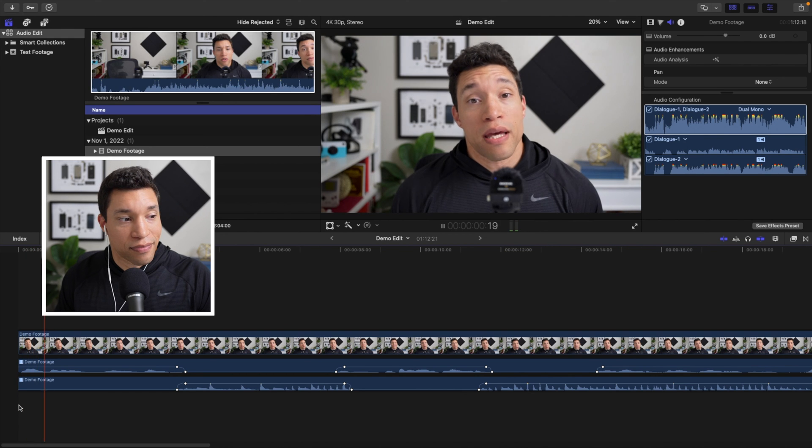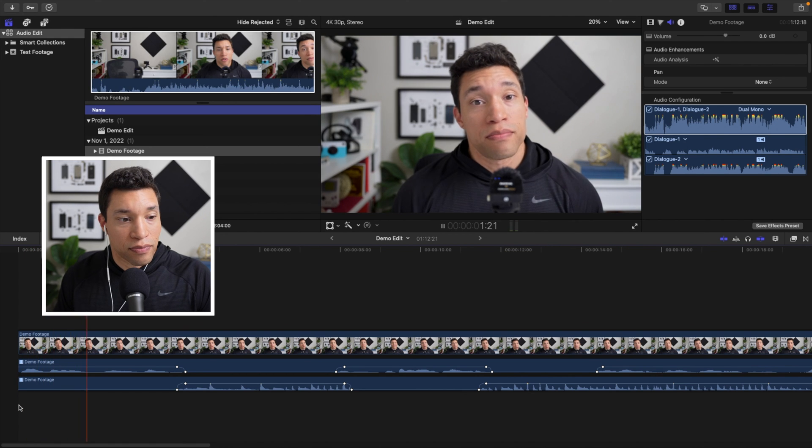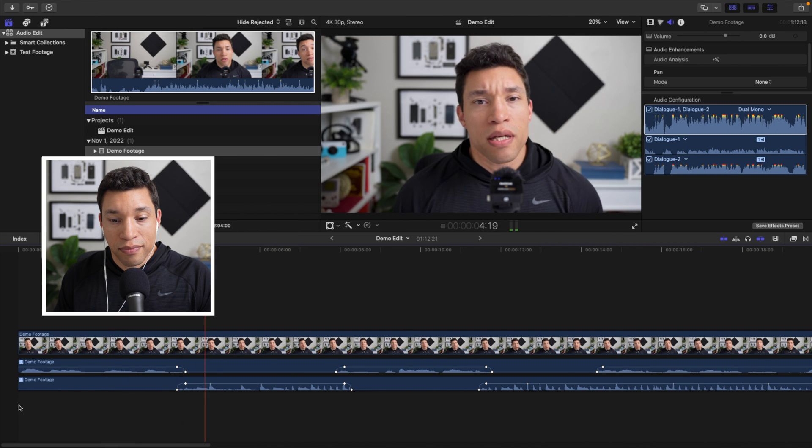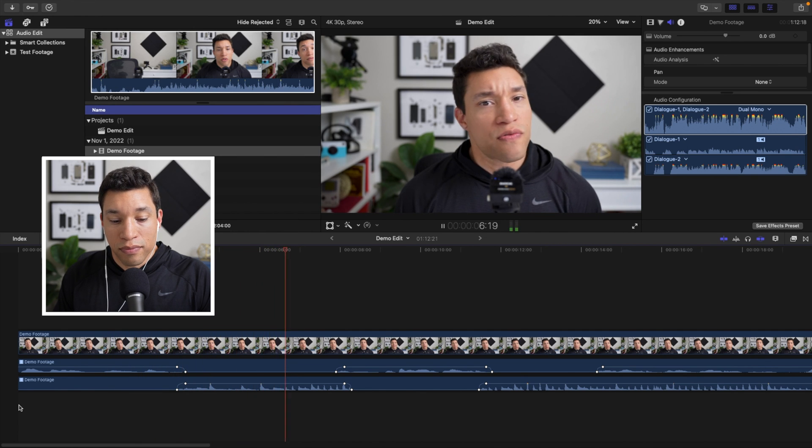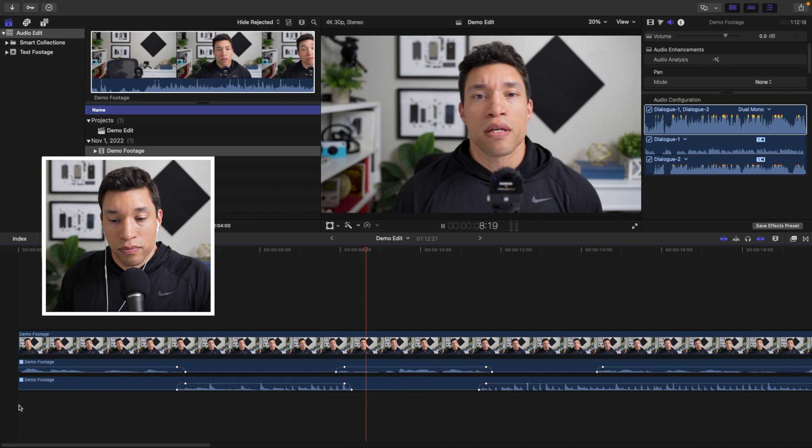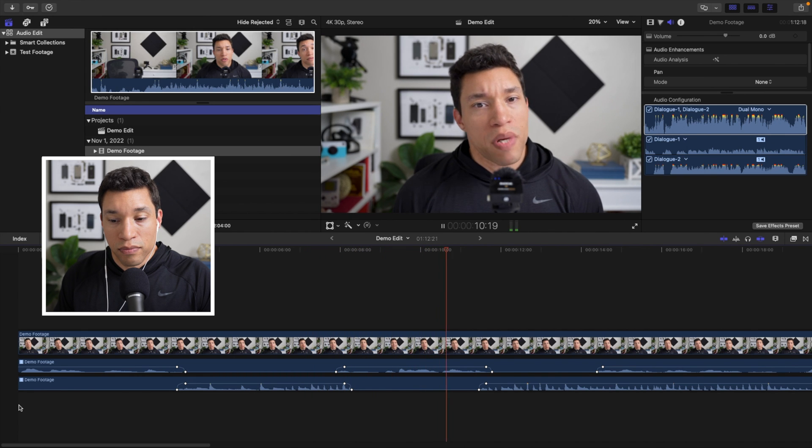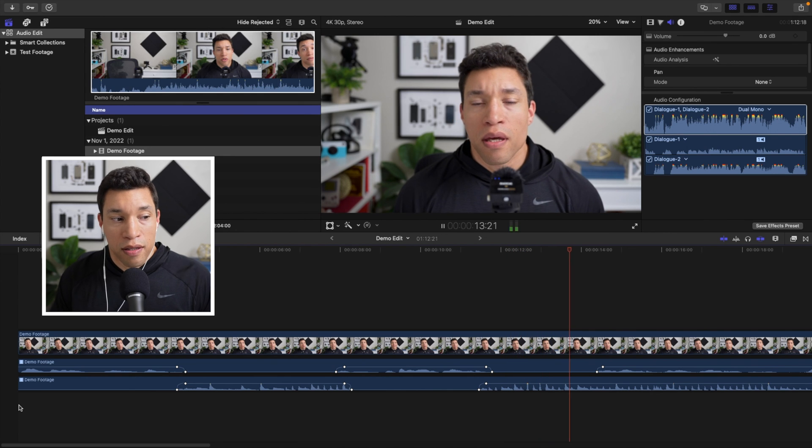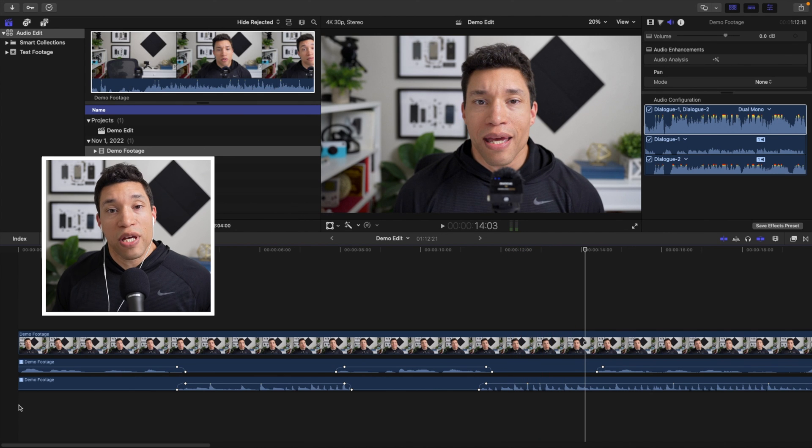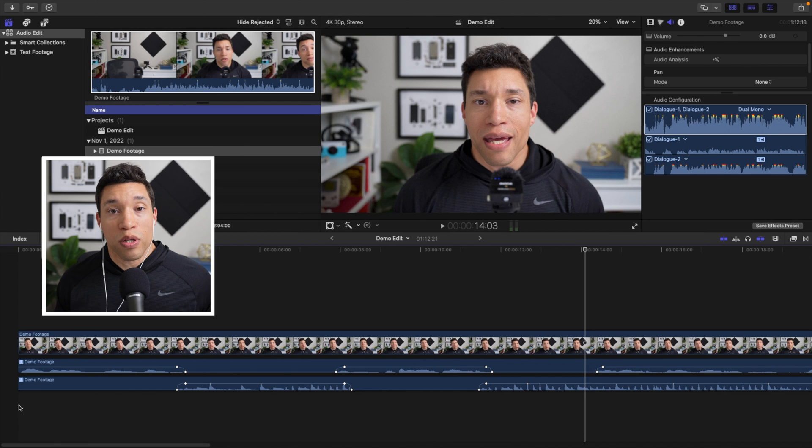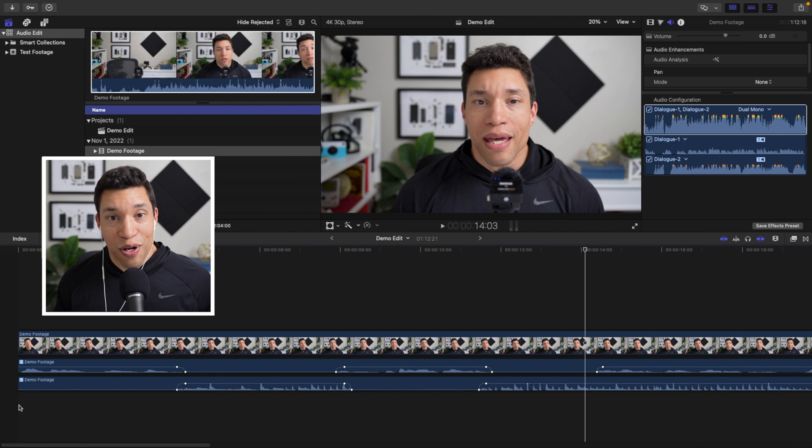Mary had a little lamb, little lamb, little lamb. And everywhere that Mary went. And now you can hear that we have distinct audio from each transmitter, completely independent from the other one, quick and easy in Final Cut Pro.